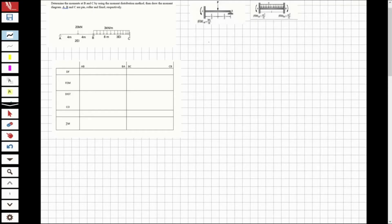Hi guys, welcome to my channel. In this video we are going to analyze questions about structural analysis. The question will be analyzed using the moment distribution method, and you can see that there is a pin, a roller, and a fixed support.